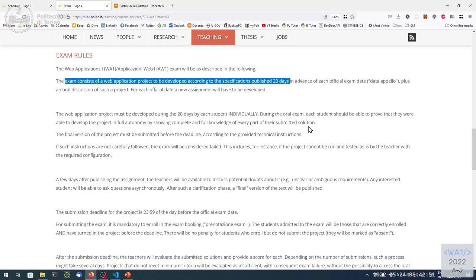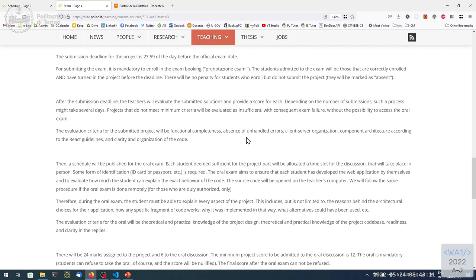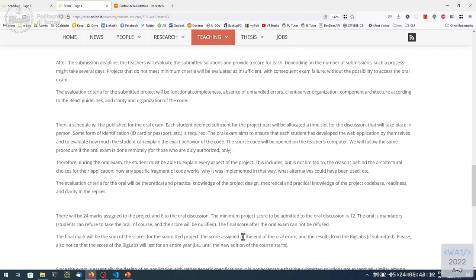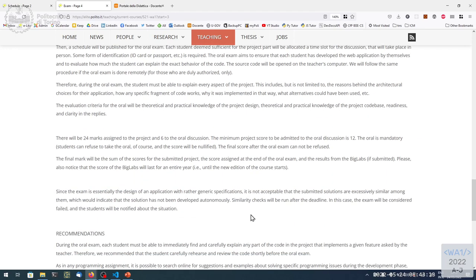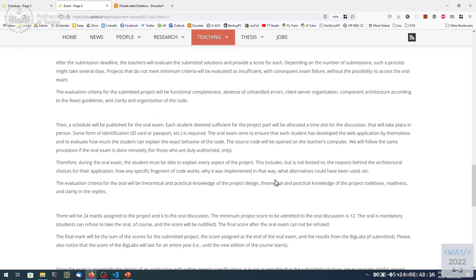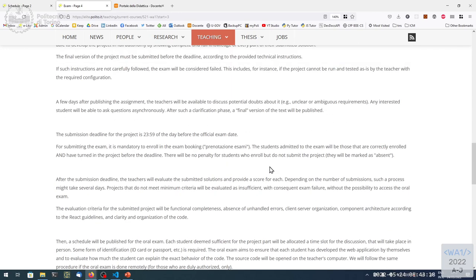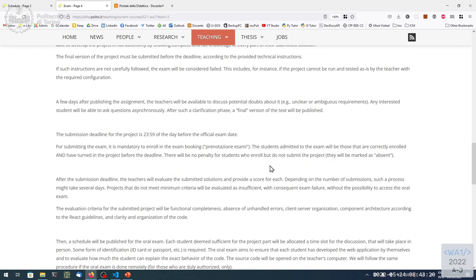Then it's our job to work. We'll have to grade the project that you submitted. We'll take some days, of course, for doing that, maybe one week or something like that, depends on the number of submissions. And then we will publish at this point the grades for the project evaluation. The project evaluation is up to 24 points.